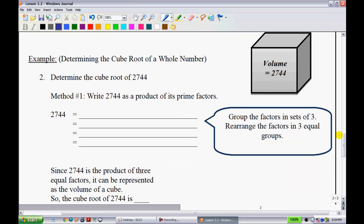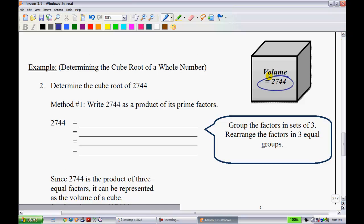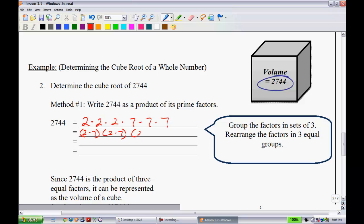Next we deal with cube roots. We want to find the cube root of 2,744. Again, write out the prime factors: 2 × 2 × 2 × 7 × 7 × 7. Since we're working with cube roots, we group them into sets of three identical factors. The first set of three gives 2 × 7, and the second set of three also gives 2 × 7.